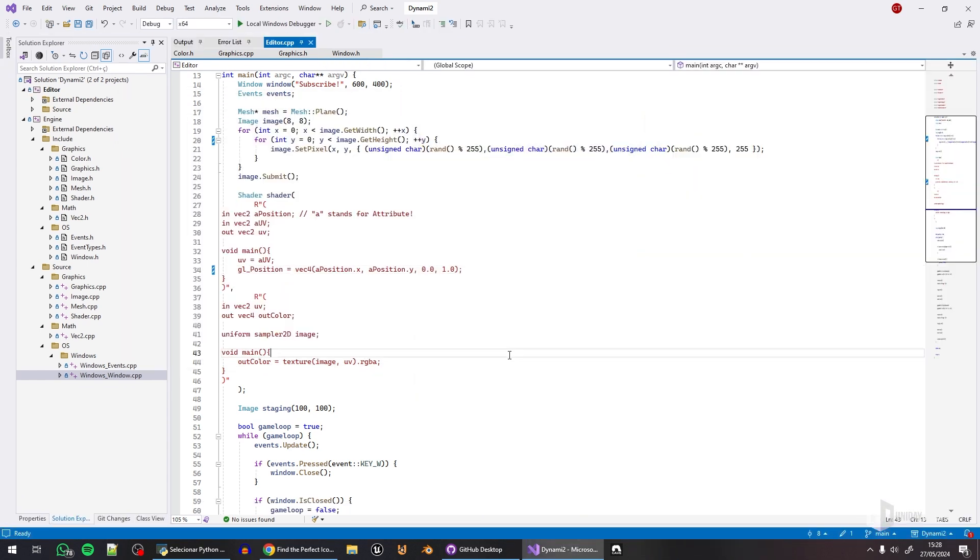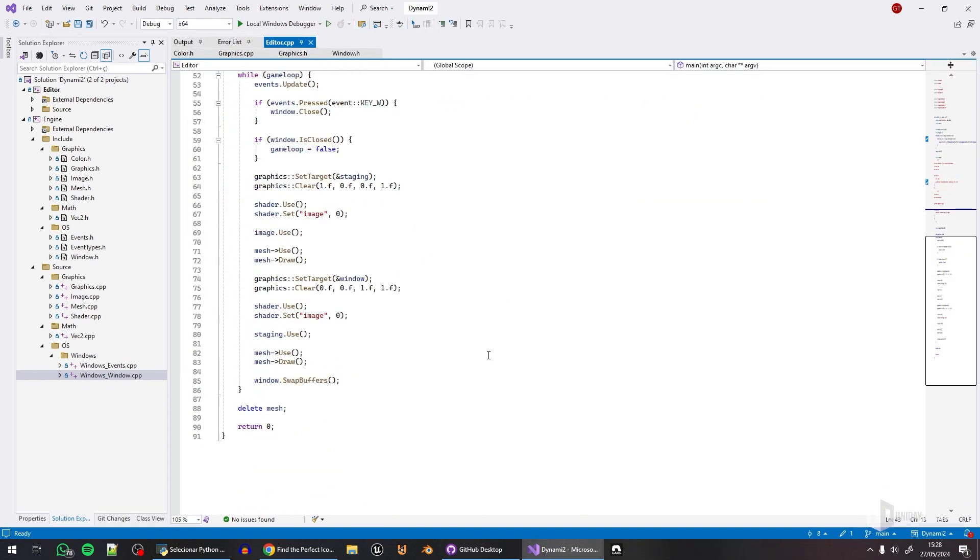But yeah, that's pretty much it. This is the progress. What's next? I'm still deciding because I wanted to allow a more advanced transform system with a matrix to allow rotation and stuff. Not sure about that yet. So I'm still deciding maybe I will implement.